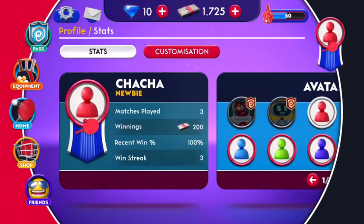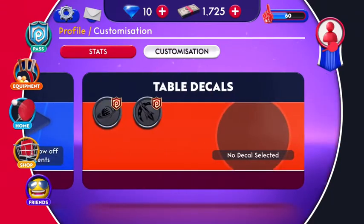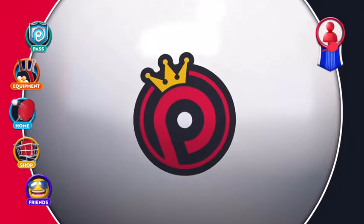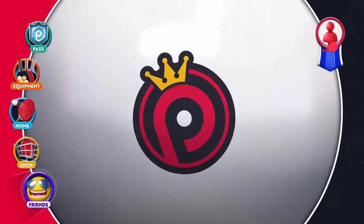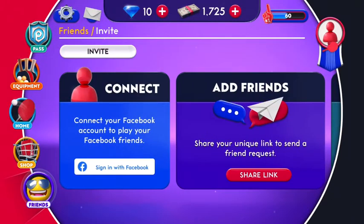All you need to do is press on your display picture, and after that you can find your username right here. You need to press on Settings, and after that you need to copy your ID. Then press on the Friends option.